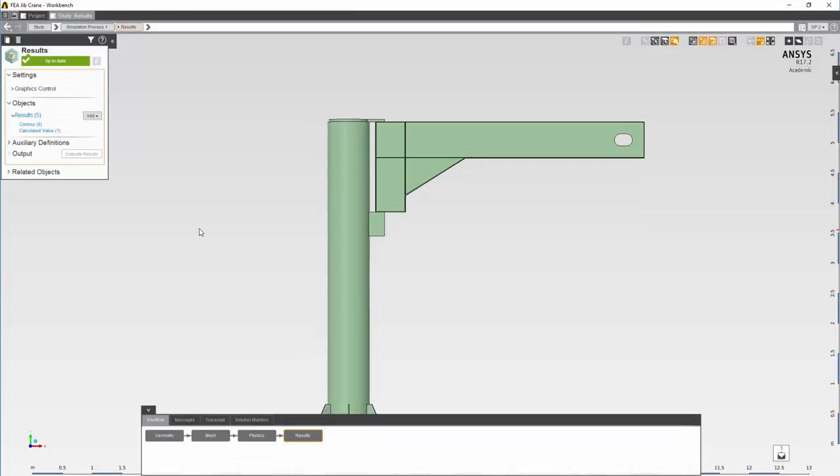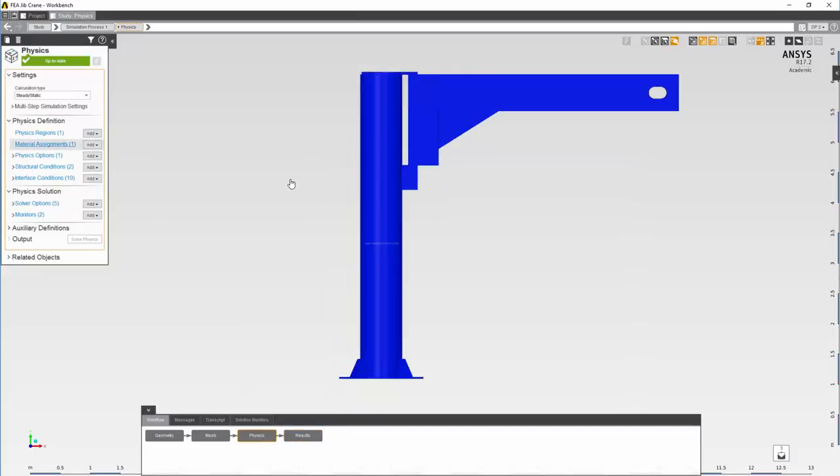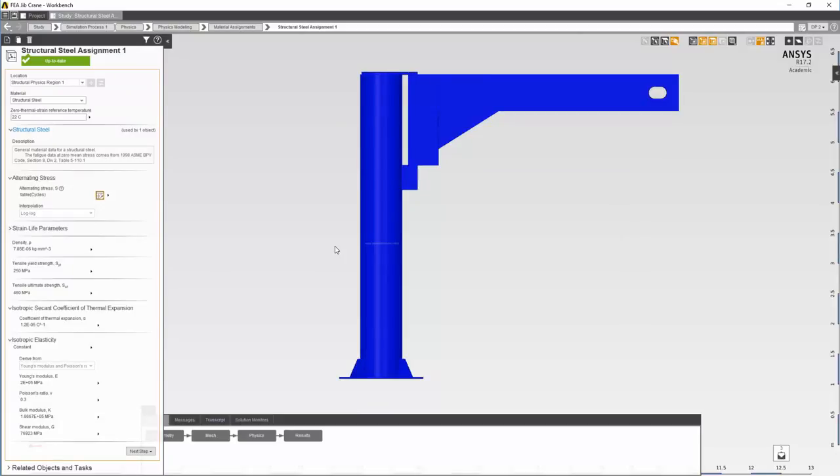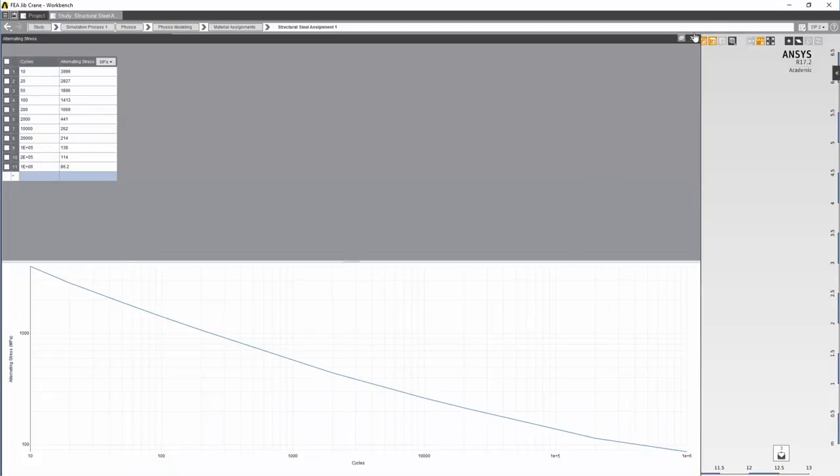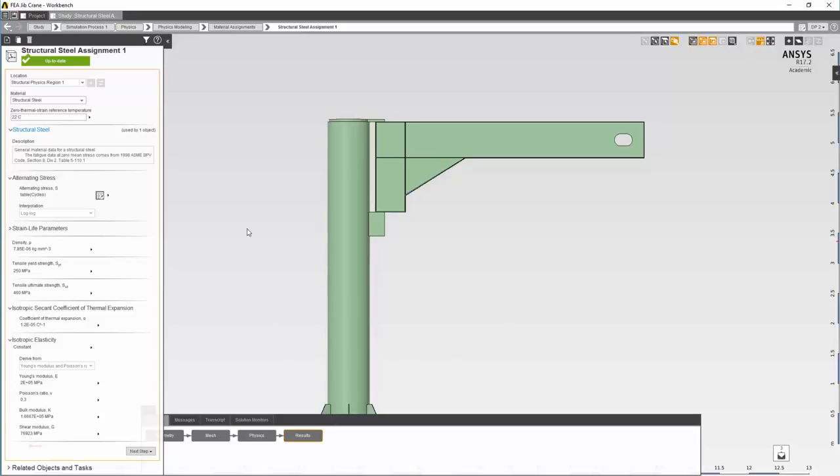With our initial contours reviewed, let's evaluate the fatigue life. Before that, let's have a look at the material properties. Under material assignment, we can see that there is an SN curve that has been created for us. Let's go back to results.